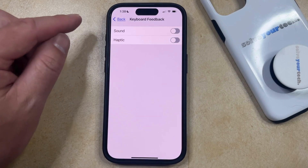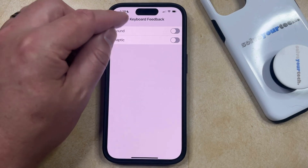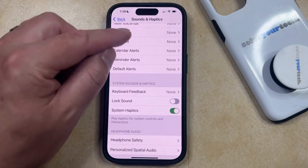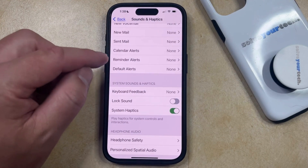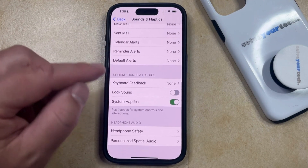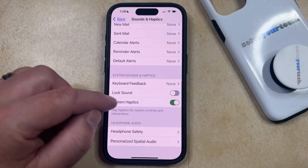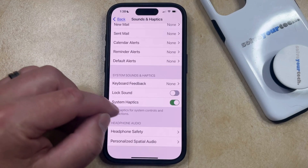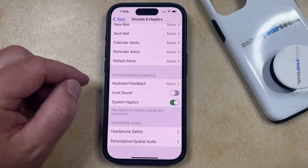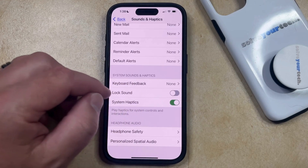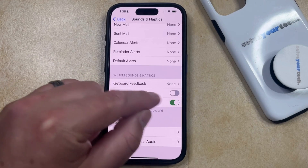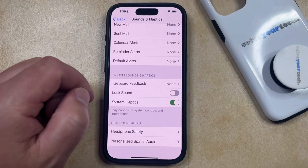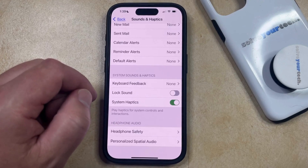One other similar setting that you might want to adjust can be found on the Sounds and Haptics menu. So if you go back, you're going to see that there's an option here for a lock sound. If you don't want to hear the sound when you lock your device, then you can just tap the button to the right of that and turn it off.